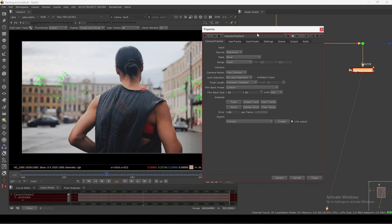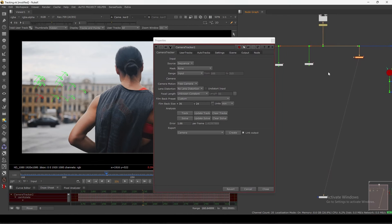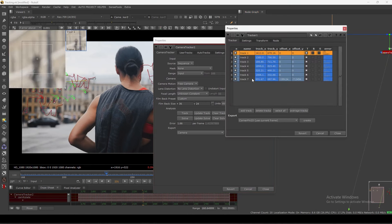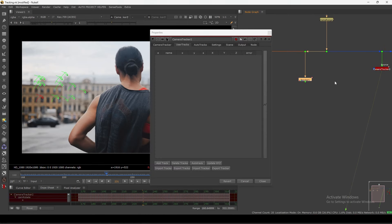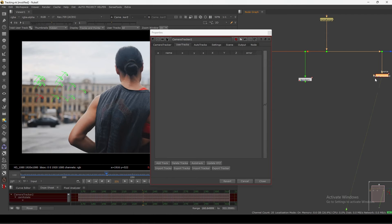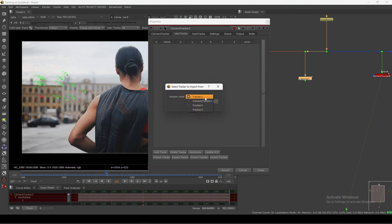Now I want to use the 2D trackers in this 'user track' — it will basically improve my tracking quality. Let's add them here: you can use 'Import Track' and select the tracker. Currently in this script I have these many trackers, so I want to use tracker number one — click it and hit OK.